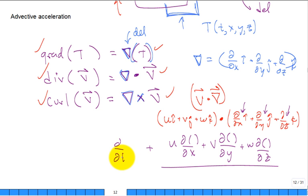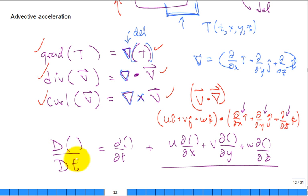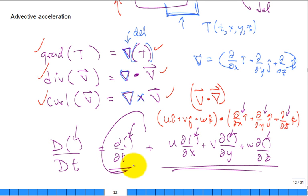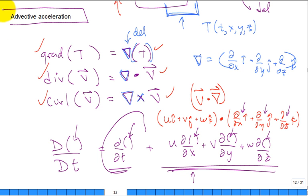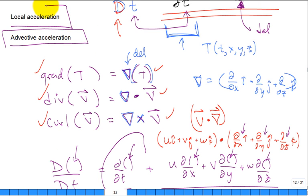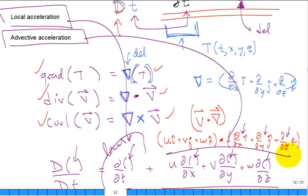Expanding V·∇ operating on something gives: u·∂/∂x + v·∂/∂y + w·∂/∂z of that quantity. So the full material derivative is: ∂/∂t (local acceleration) plus u·∂/∂x + v·∂/∂y + w·∂/∂z (advective acceleration). The first part is local acceleration; the second part is the advective or convective acceleration due to the sweeping of the flow field.